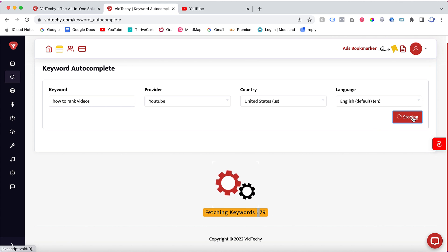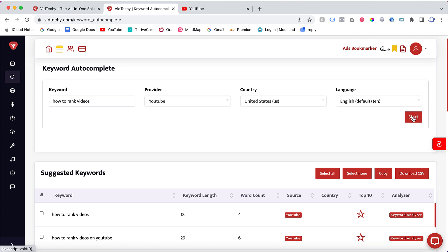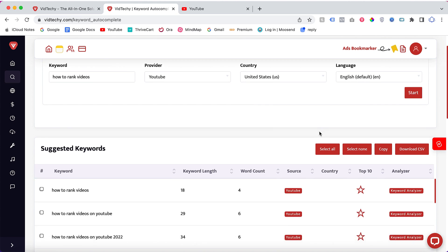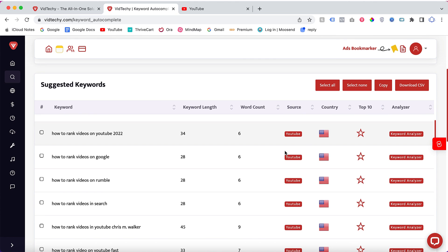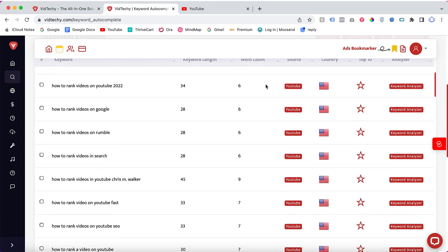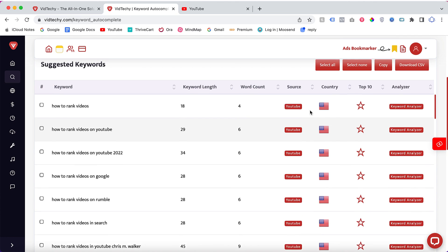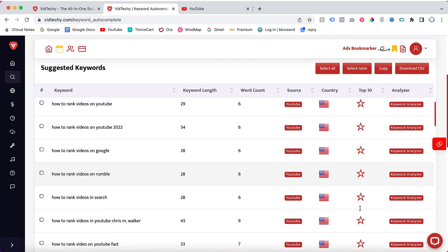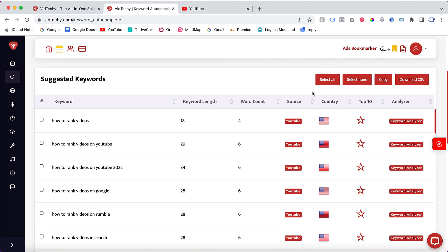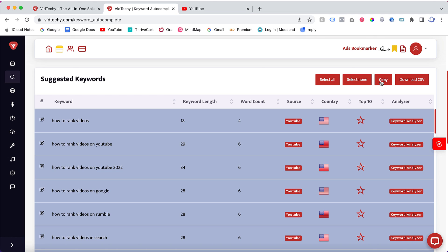For this example, I'm just going to stop. Here you can see all the highly searched, the top 10 keywords which are highlighted with the star mark here. These are the highly searched keywords on YouTube.